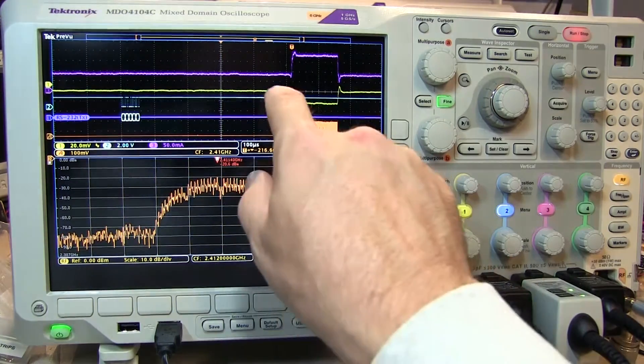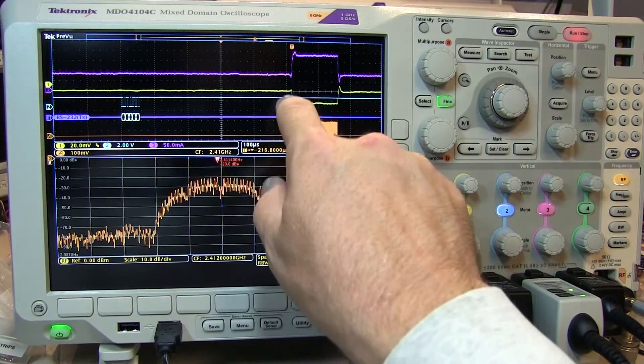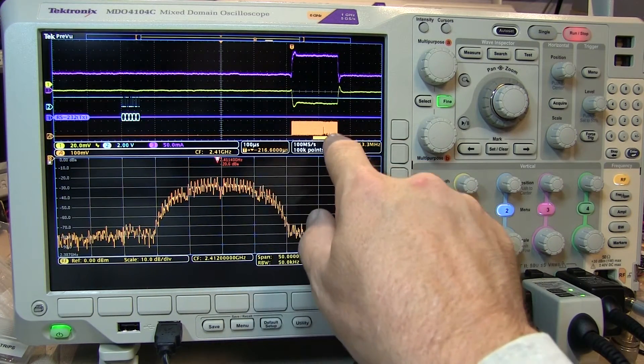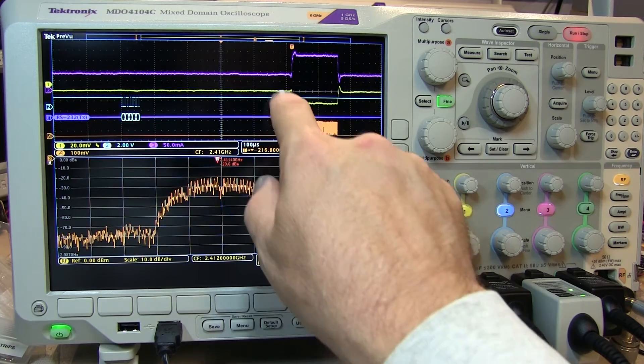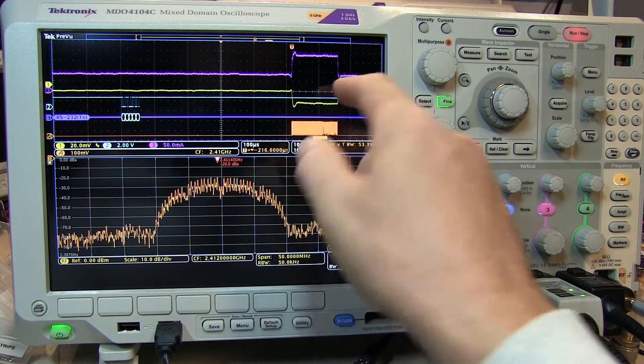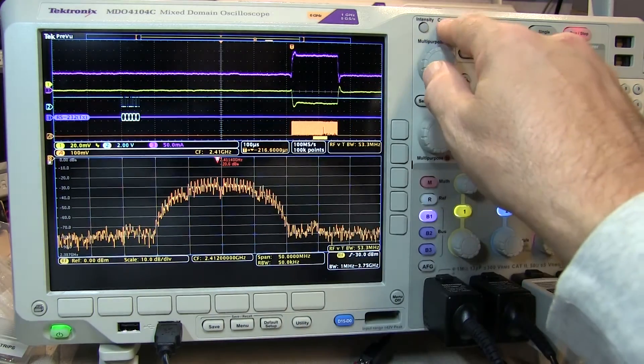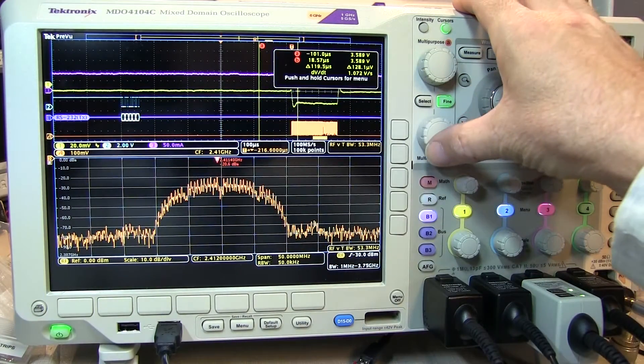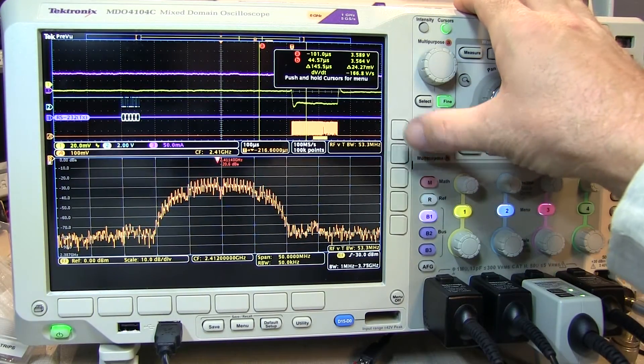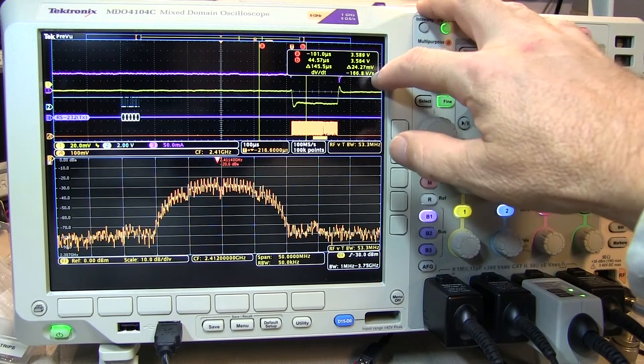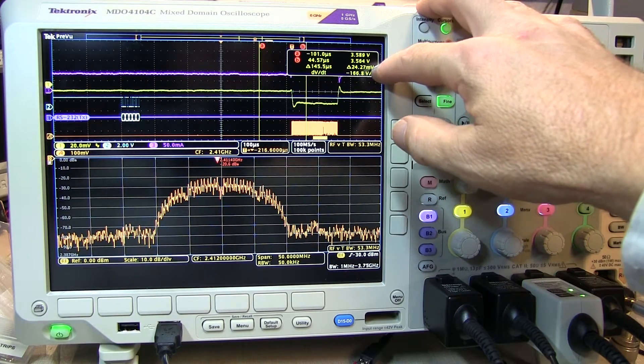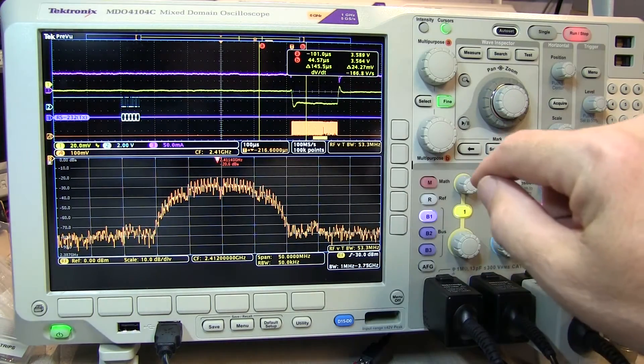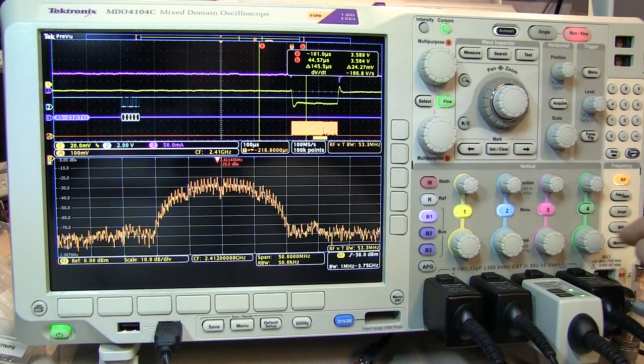You can see it's quite obvious that the power supply voltage dipped during the RF transmission. If we want to see how much that dip is, we can quickly look at it with a pair of cursors. We can actually see the power supply dipped by about 24 millivolts when the RF transmission came on.